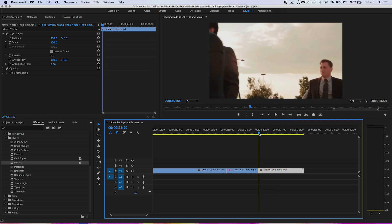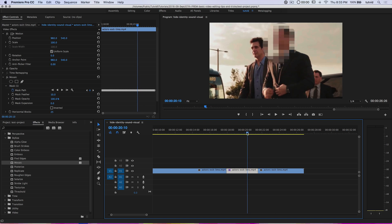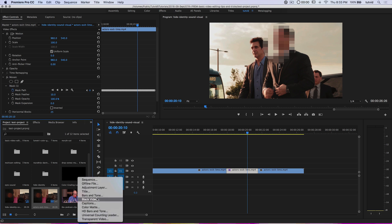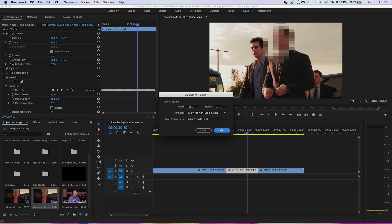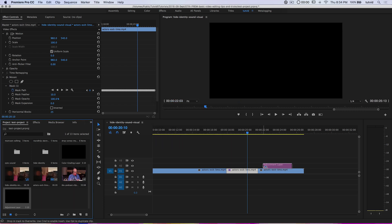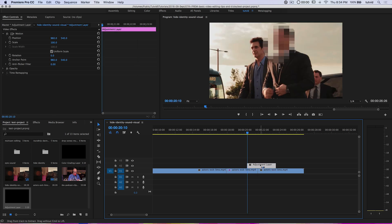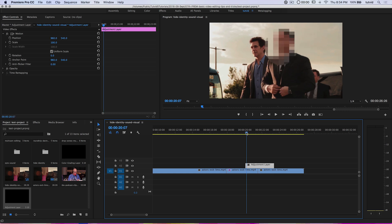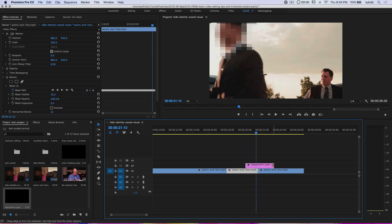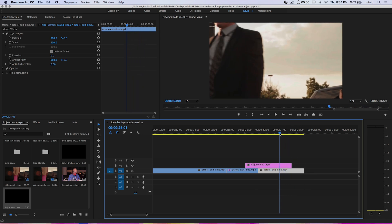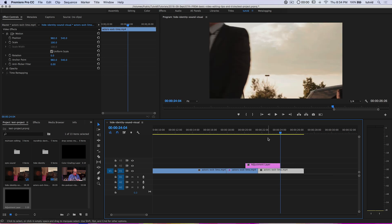What if we need to hide a second person as well? The problem is if we cut the clip again we'll double-cut and foul things up. The key is using an adjustment layer. Create a new adjustment layer via New Item → Adjustment Layer — it's the size of our document. I'll drag it and place it where I need it, using Command/Control + arrow to nudge it, and drag the end to where he exits frame.